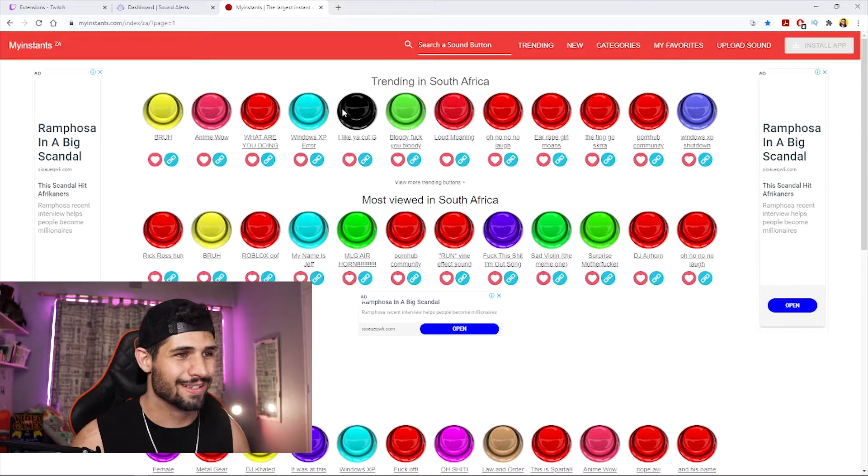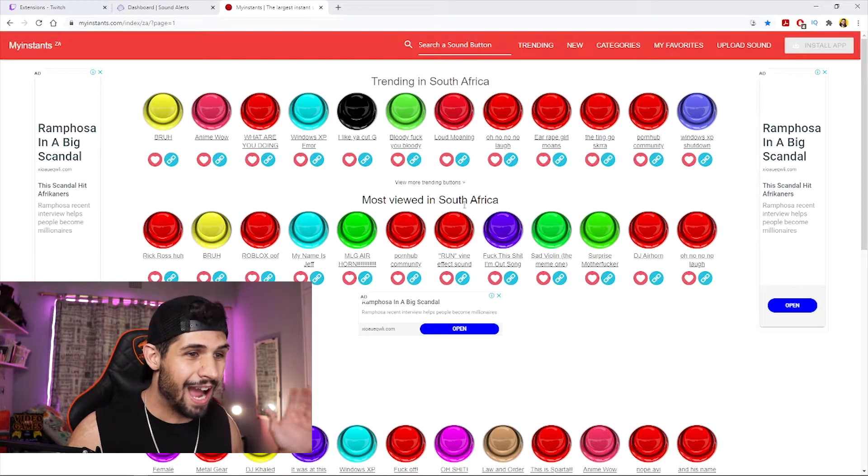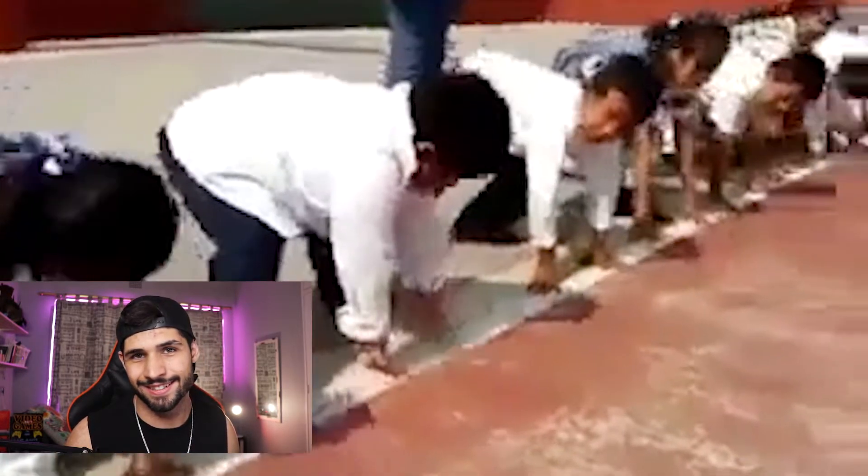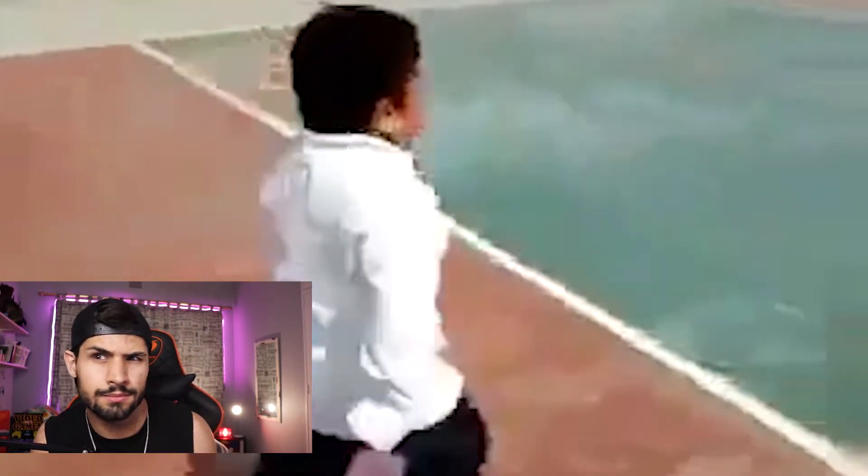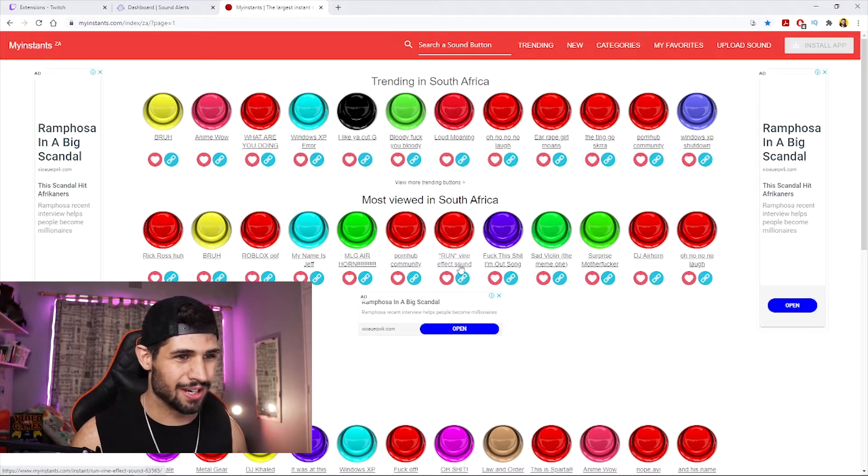Here's a pro tip: before you download sounds, think about what kind of sound alerts you want. Are you playing horror games and need scary sound alerts, or is it general meme alerts? I'm in the meme alerts category.